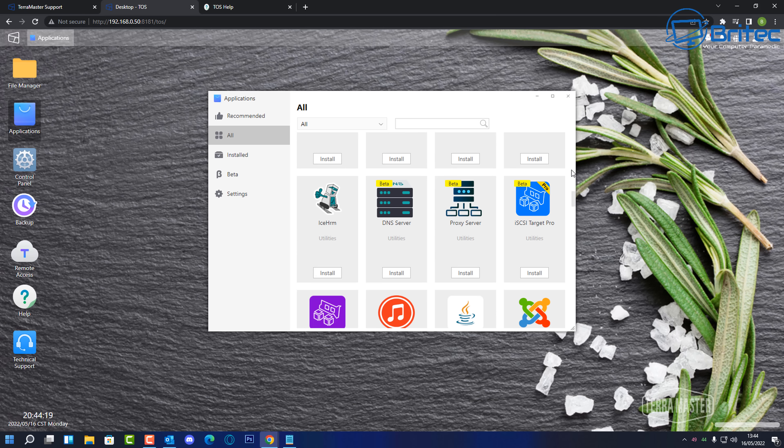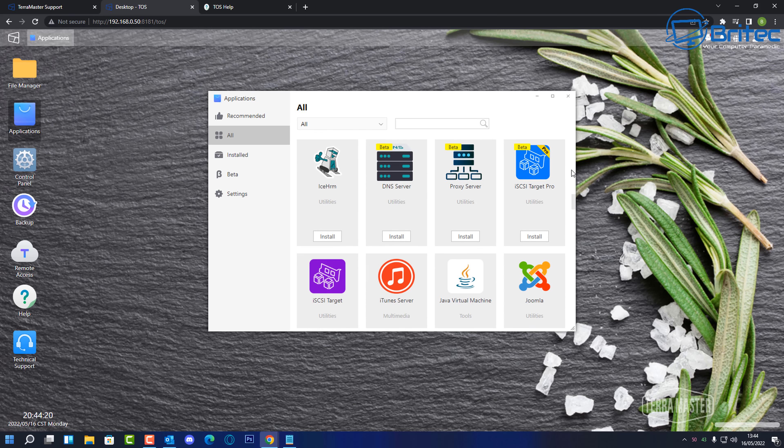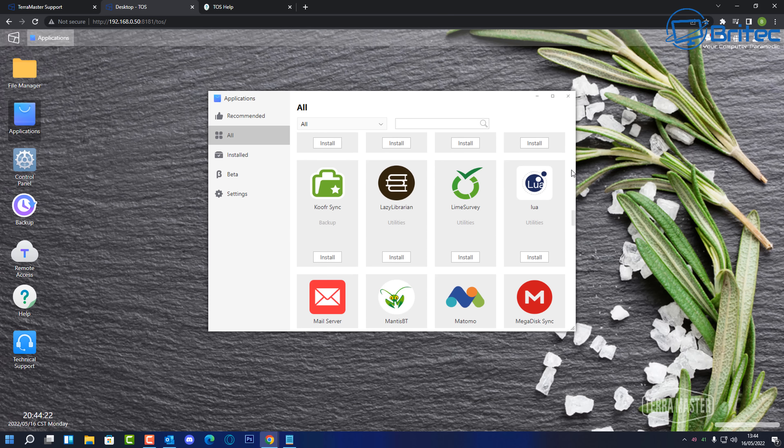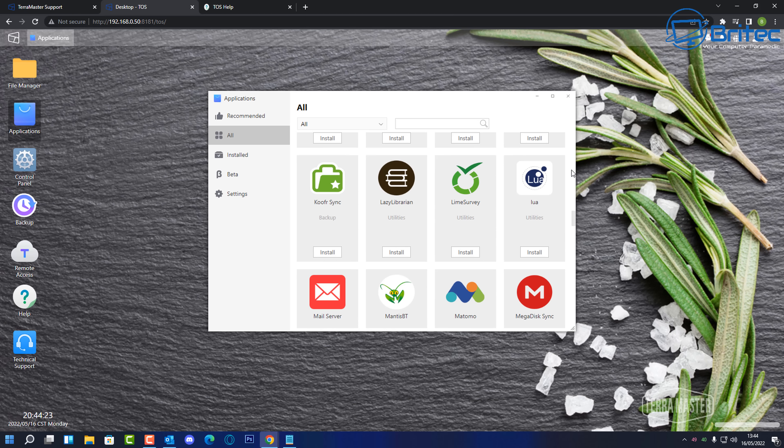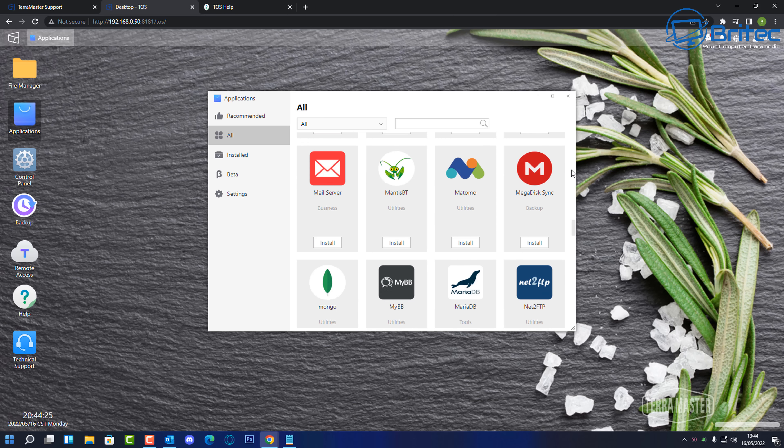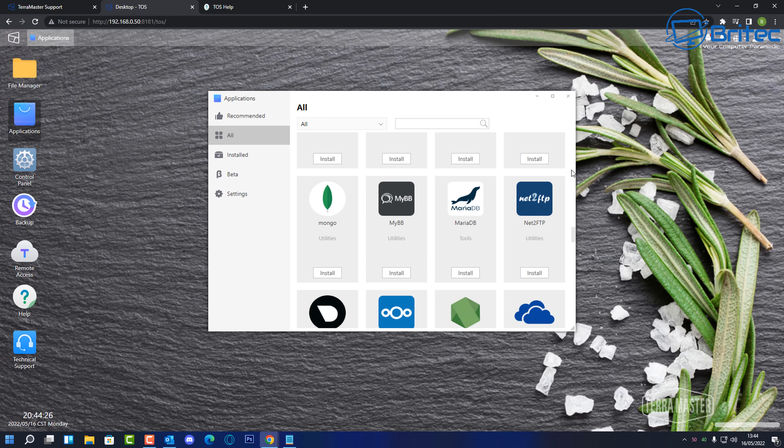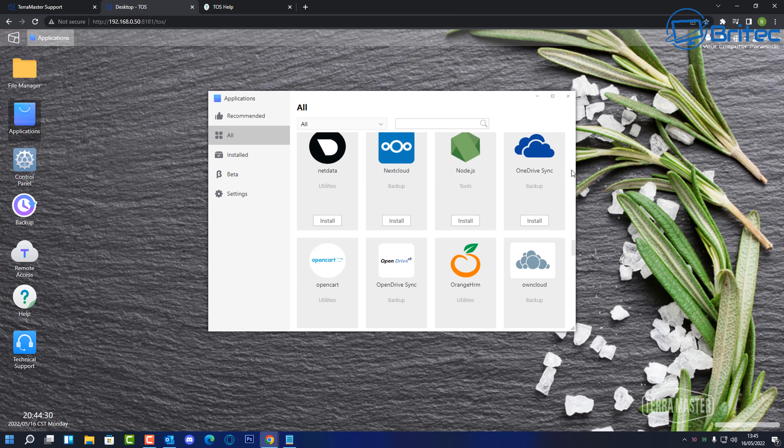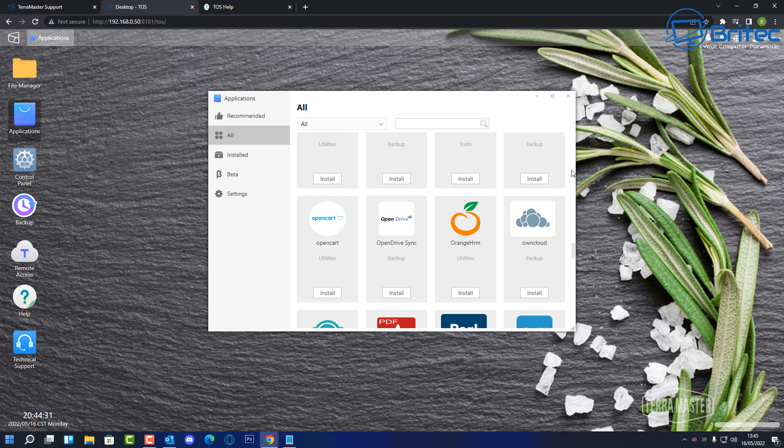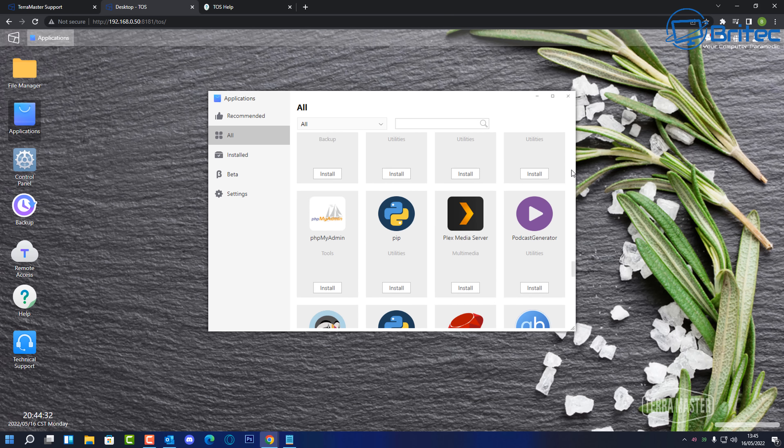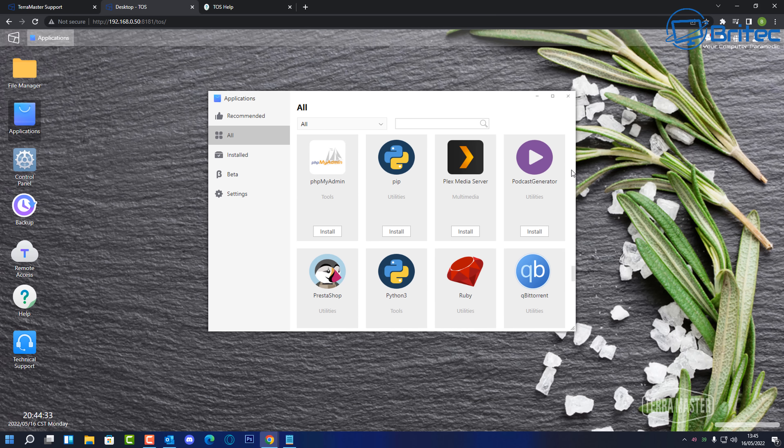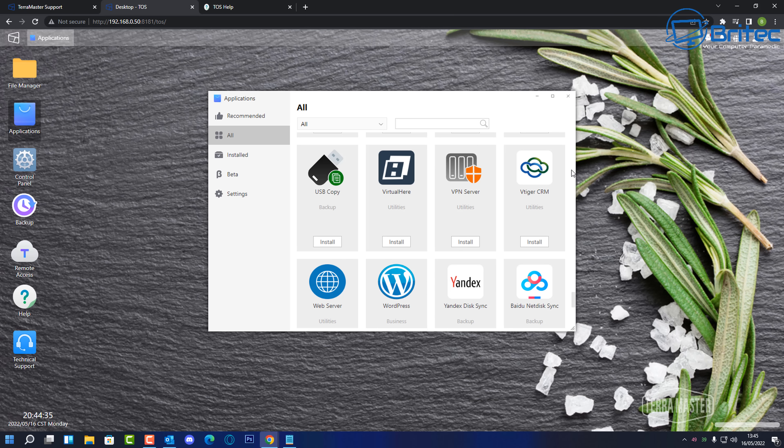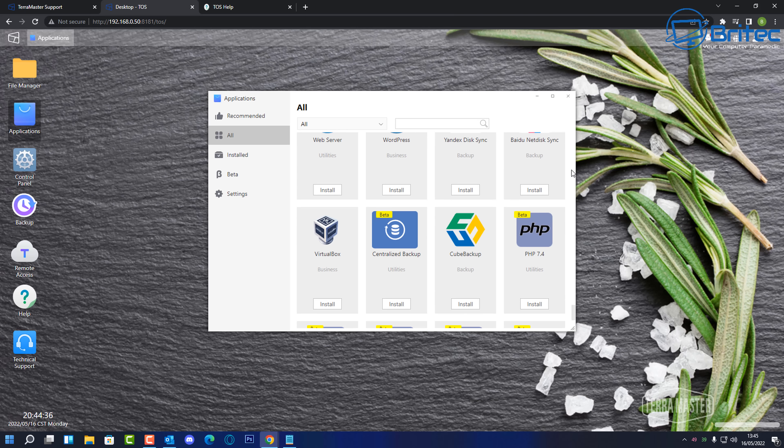So whether you want to do virtualized applications or whether you want to use it for backup solutions, media server, a mouse server, web server, file sharing server, you can do just about anything you want with this particular device. It's a very powerful device.